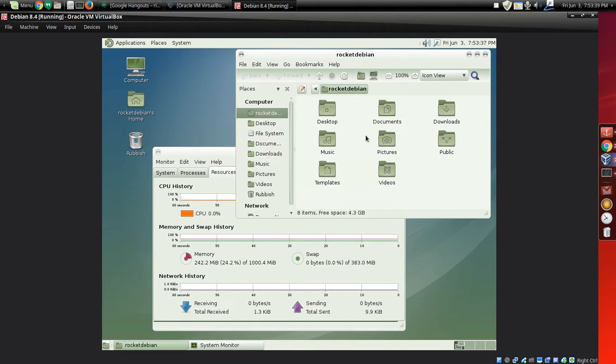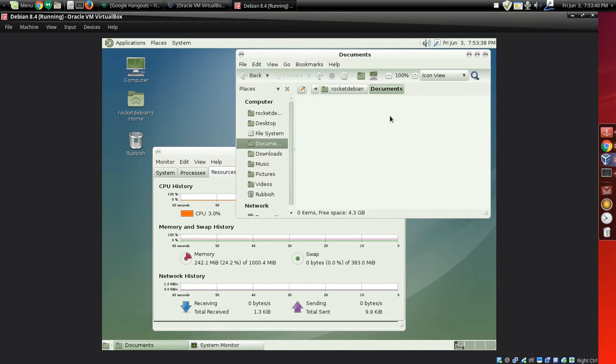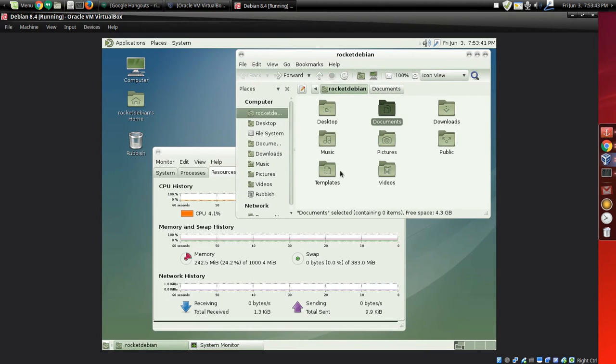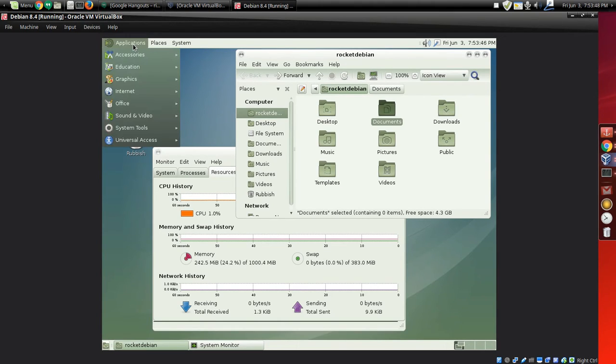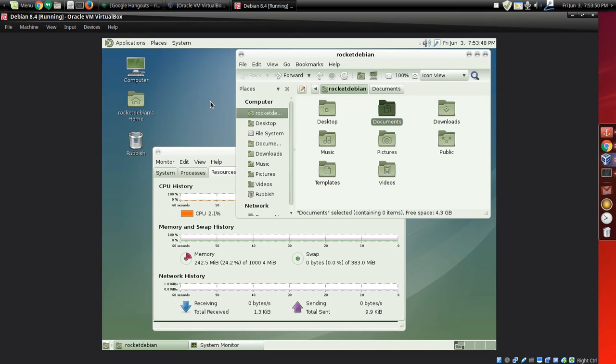And of course, I can browse and go to wherever I want and play my Debians in Debian Linux. So that's about it really.